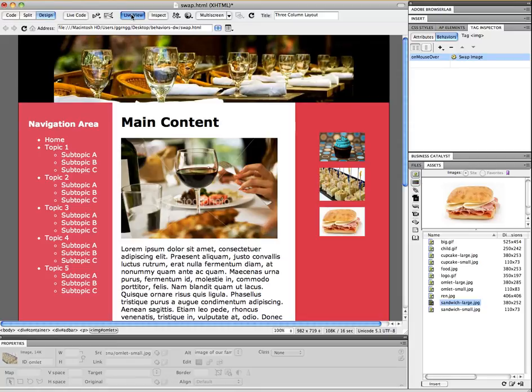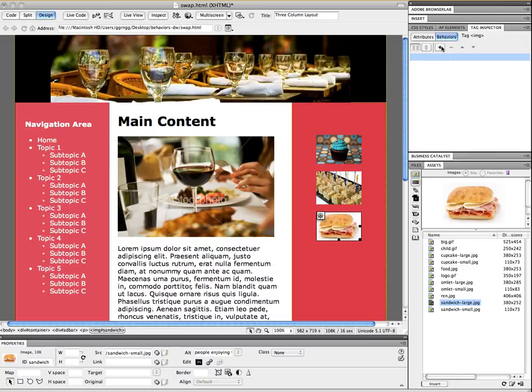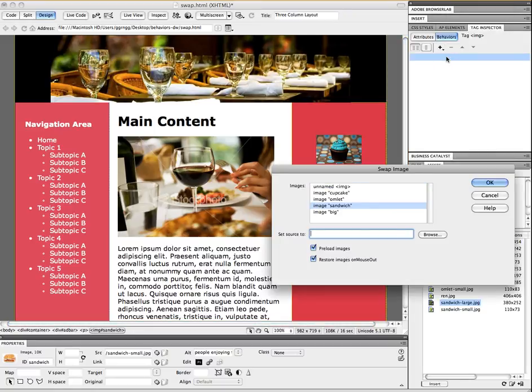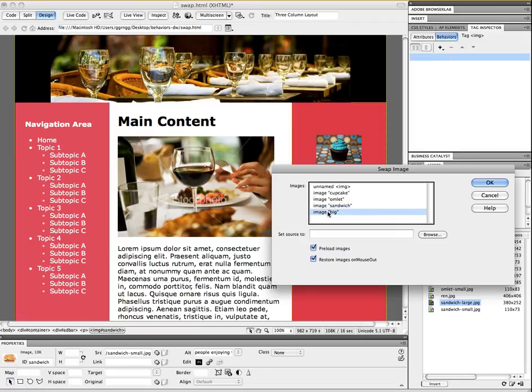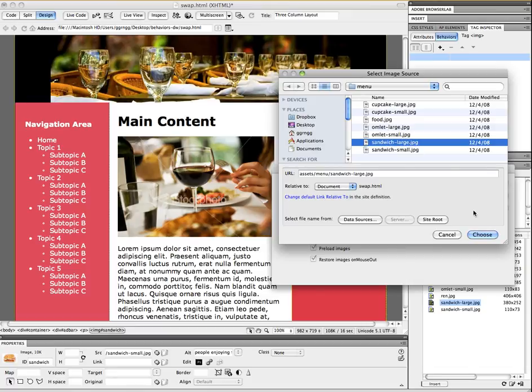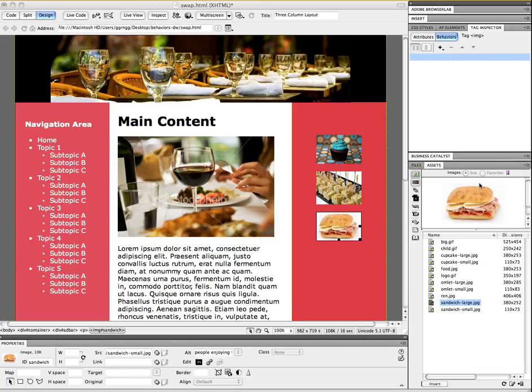I'm going to go back out of live view and I'm going to select the sandwich and I'm going to pick to add a behavior. Swap image. Again I want to swap it with the big space here with my large sandwich. And I'm going to uncheck restore images on mouse out and click OK. And live preview.